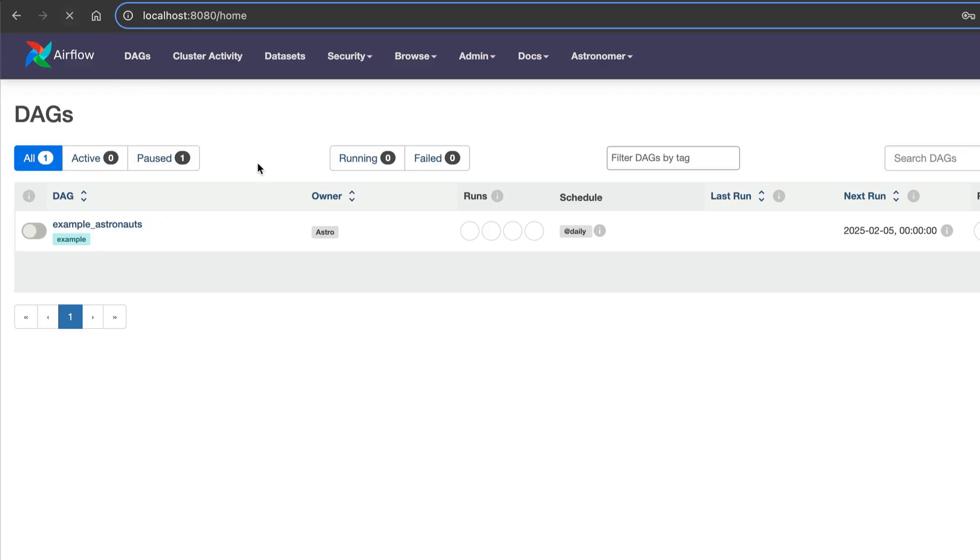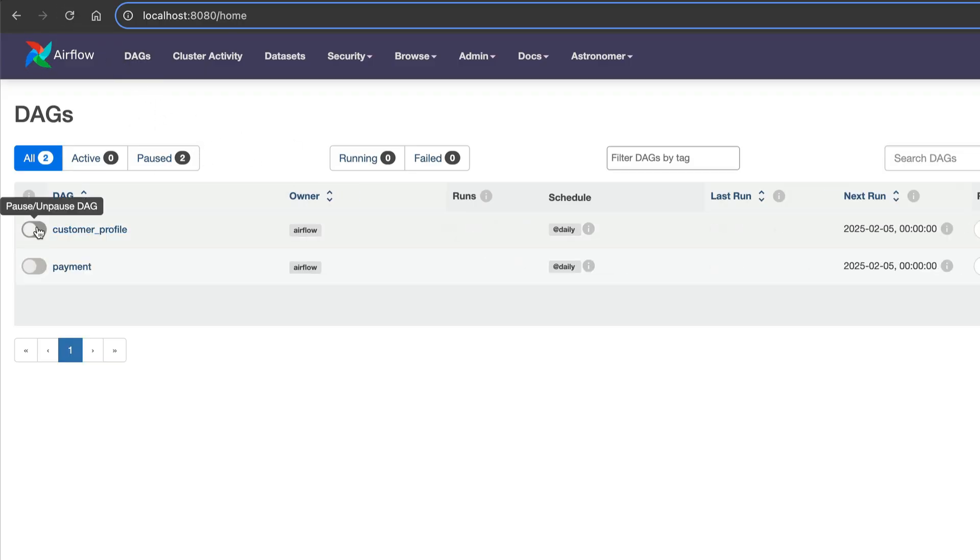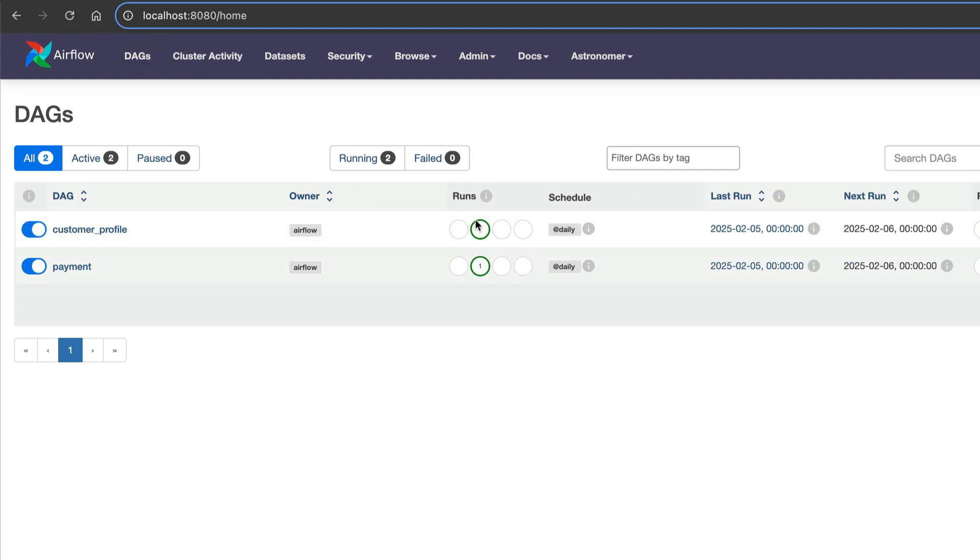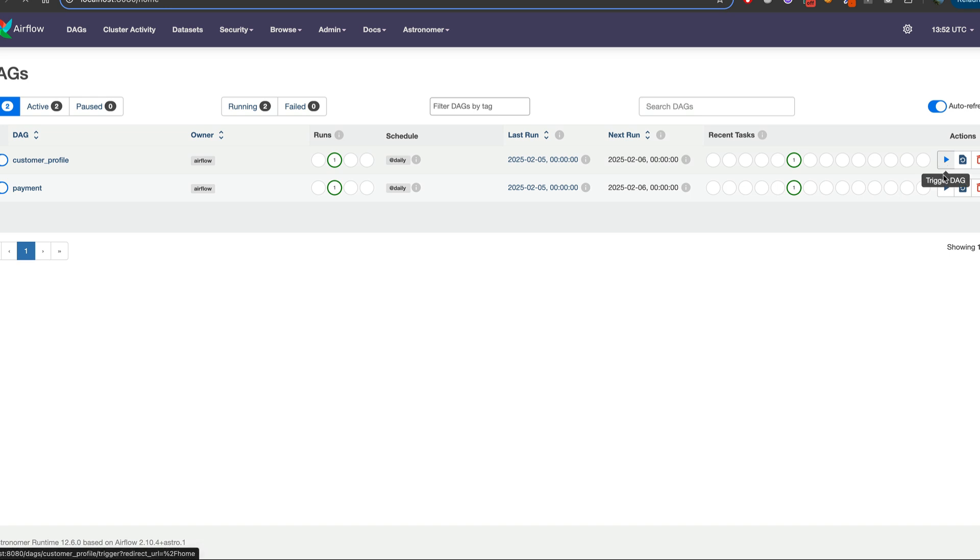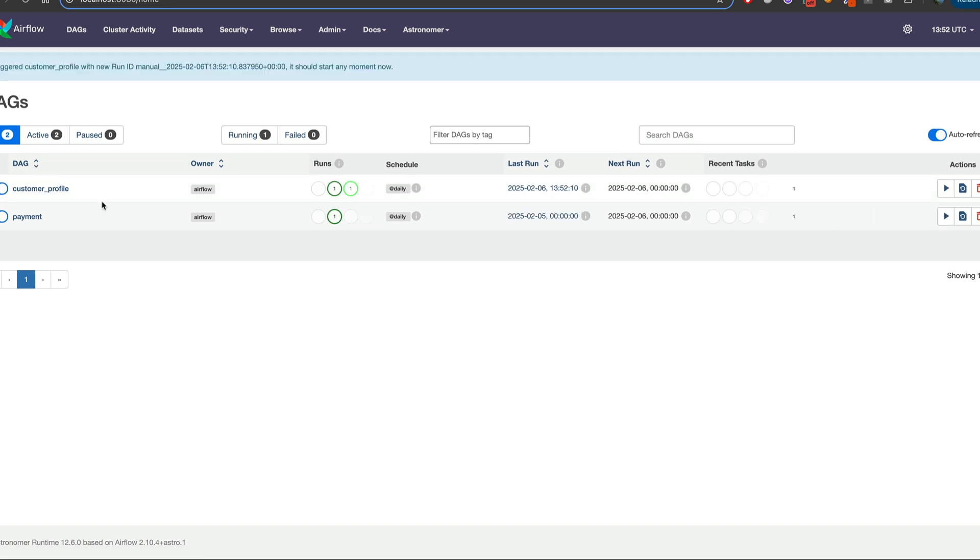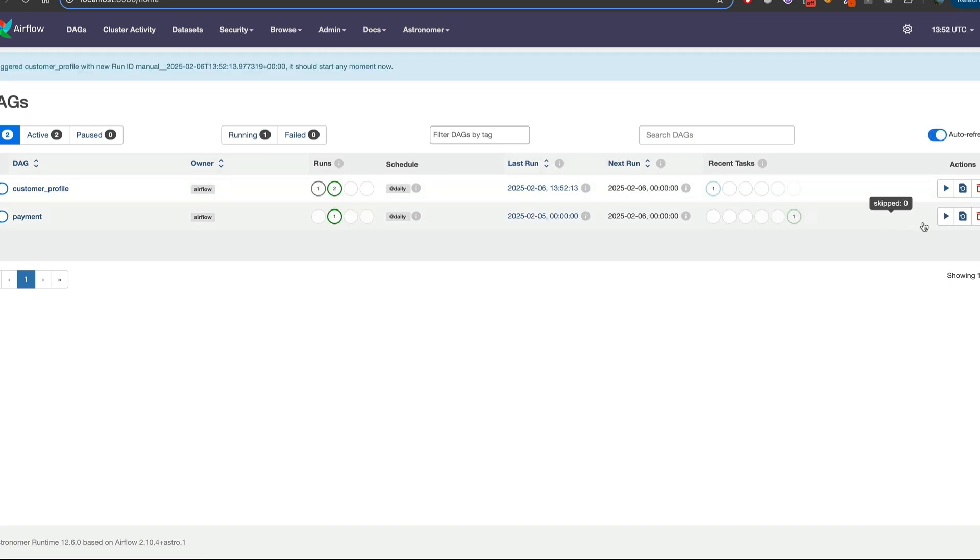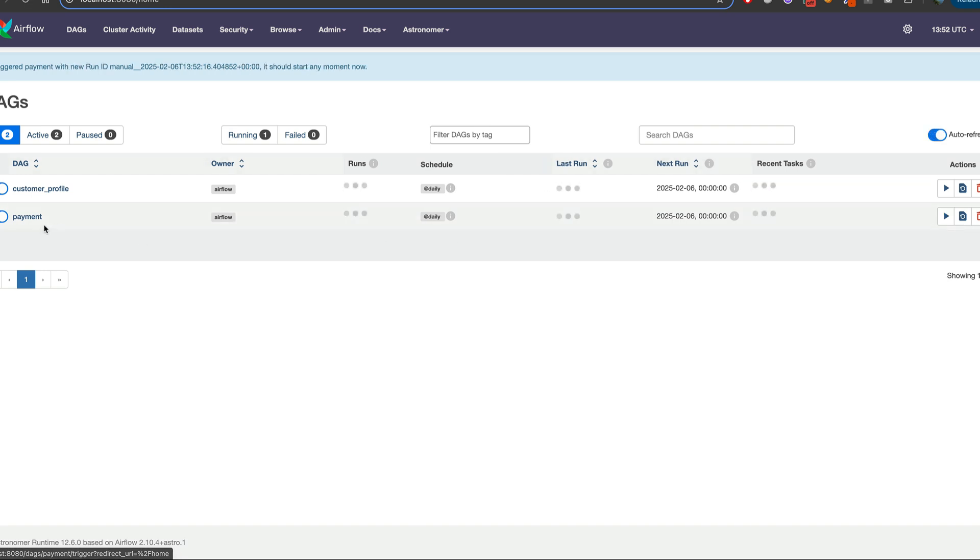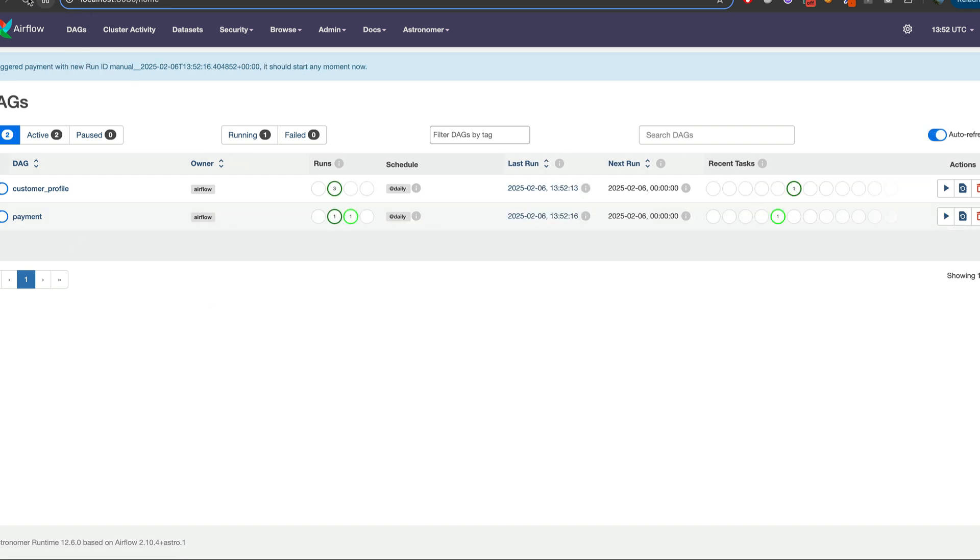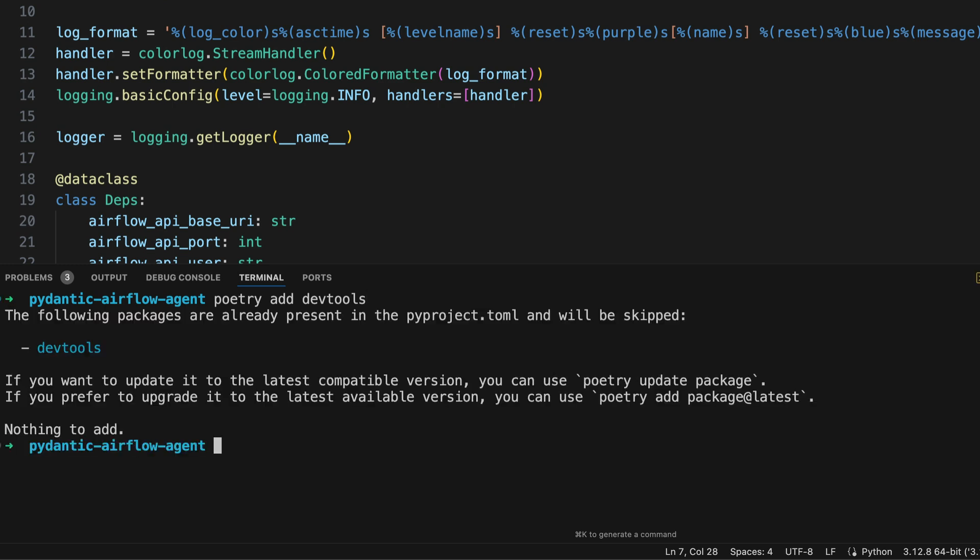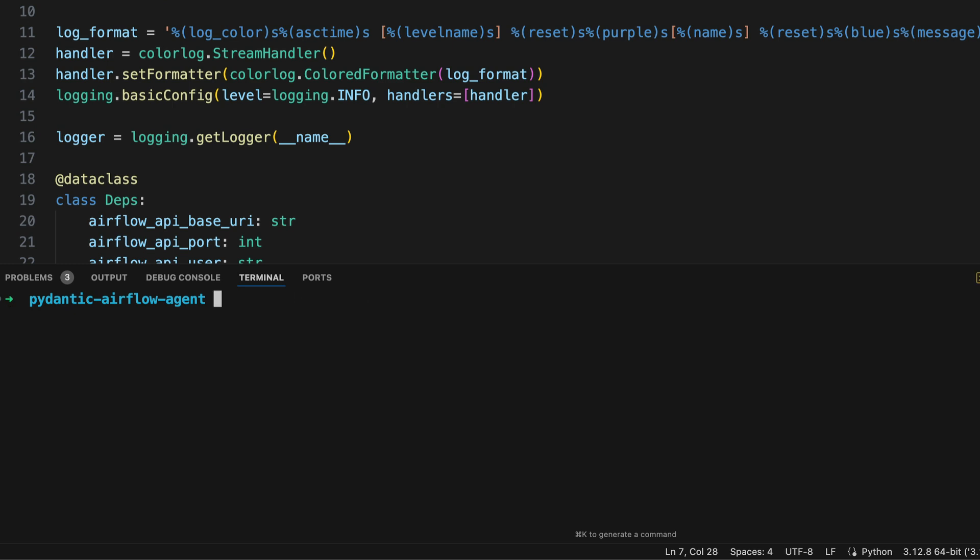Now in the Airflow UI, refresh the page. And then turn on the toggle for both DAGs. Refresh the page again. We can trigger customer_profile again. Let's do it twice. And then one more for payment. OK, so make sure that you have some data as shown right here. Back to the terminal, make sure that you install devtools, otherwise you will get an error. And also make sure that you have correctly exported the API key with GEMINI_API_KEY and not with the E as I did previously. Otherwise, you will get an error.